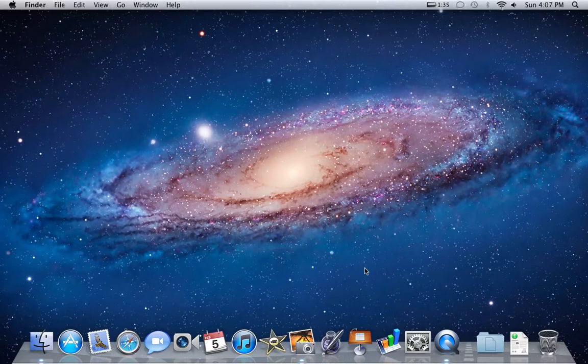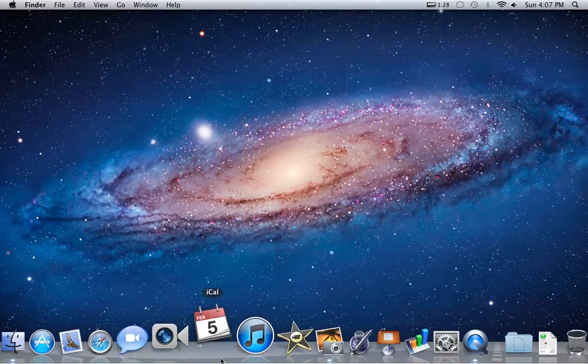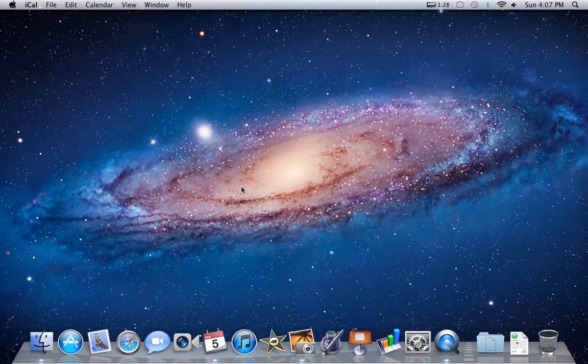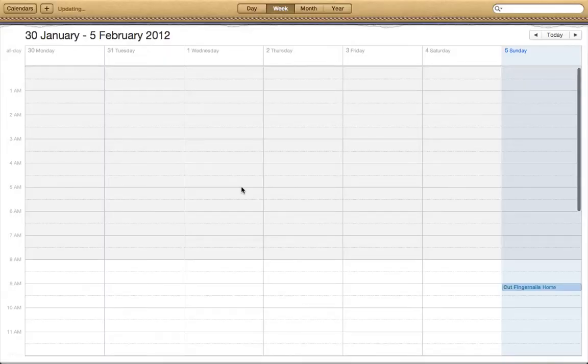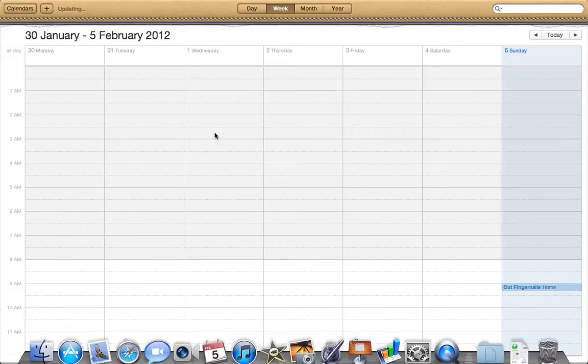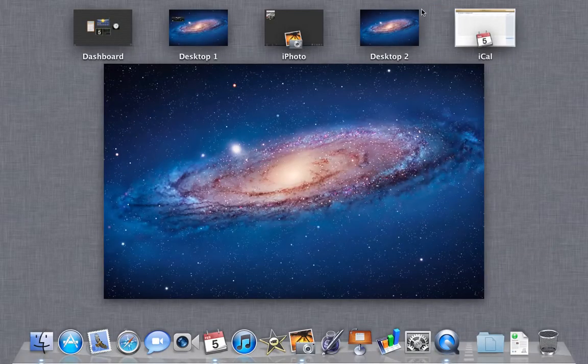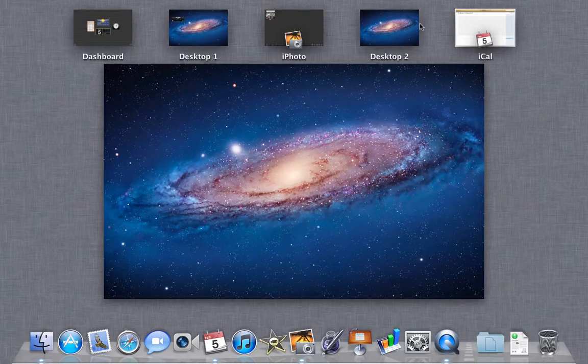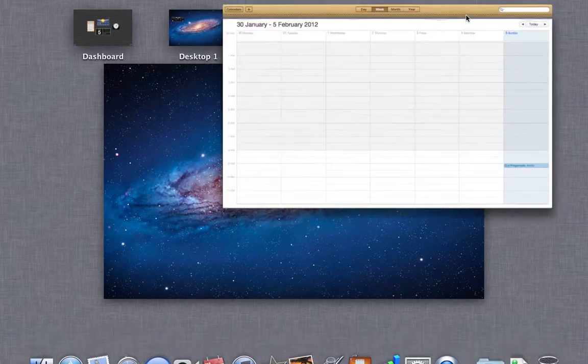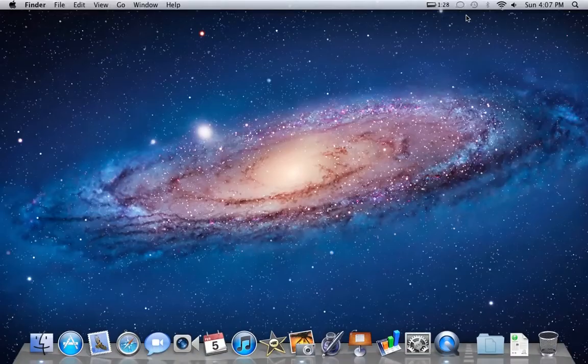Even if I open up, let's say iCal, already opened as a full-screen app, then I can see there I've got all my full-screen apps and spaces there.